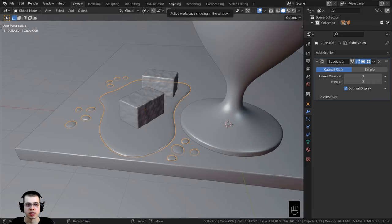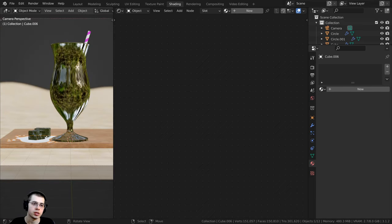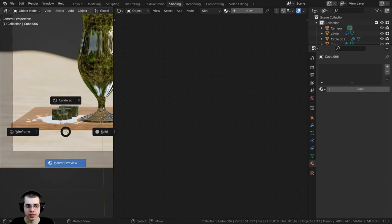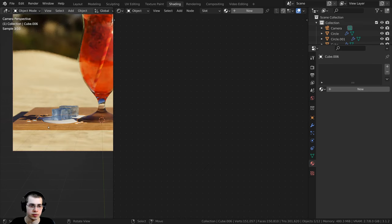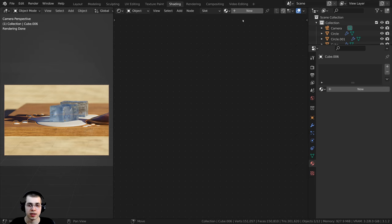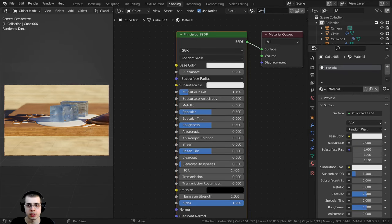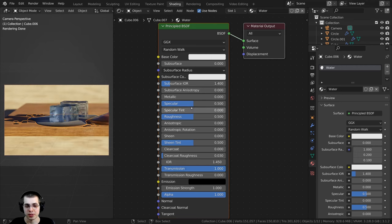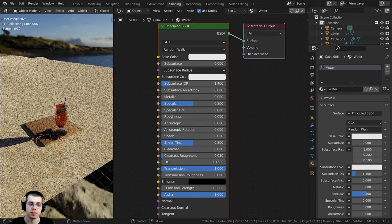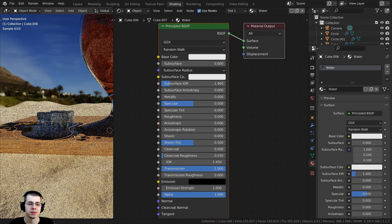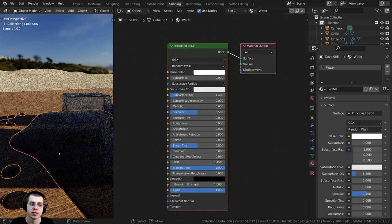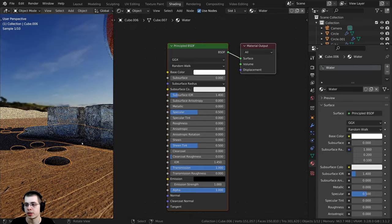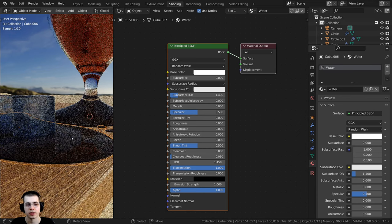I'll go to the shading tab, press 0 on the numpad to jump into camera perspective, and hold down Z to go up into rendered view. With the puddle selected I'll click new and rename this material 'water'. This material is very simple — I'll take the transmission value and turn it all the way up to 1, then take the roughness value and turn it all the way down to 0. I'll also make the base color fully bright. It's just a basic reflective transparent water material.